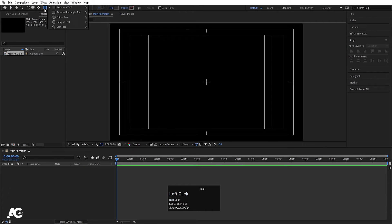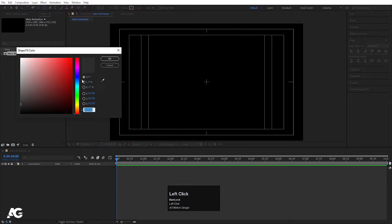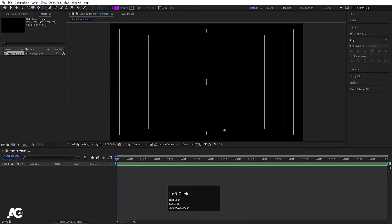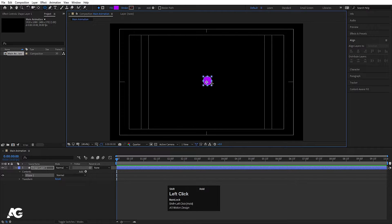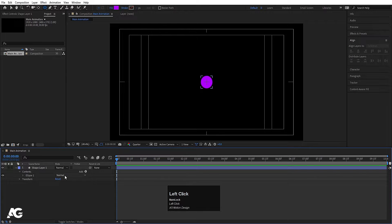Now we will create one ellipse. For the color of this ellipse, I am going to choose purple and simply hit OK. By holding shift, let's create one ellipse, then press Ctrl+Alt+Home to align the anchor point to the center. Go to the align tab, align it horizontally and then align it vertically.